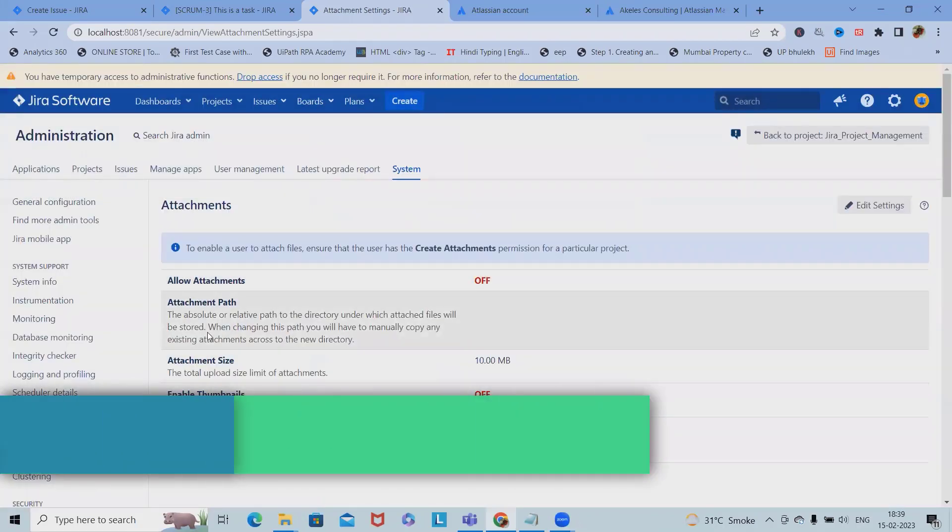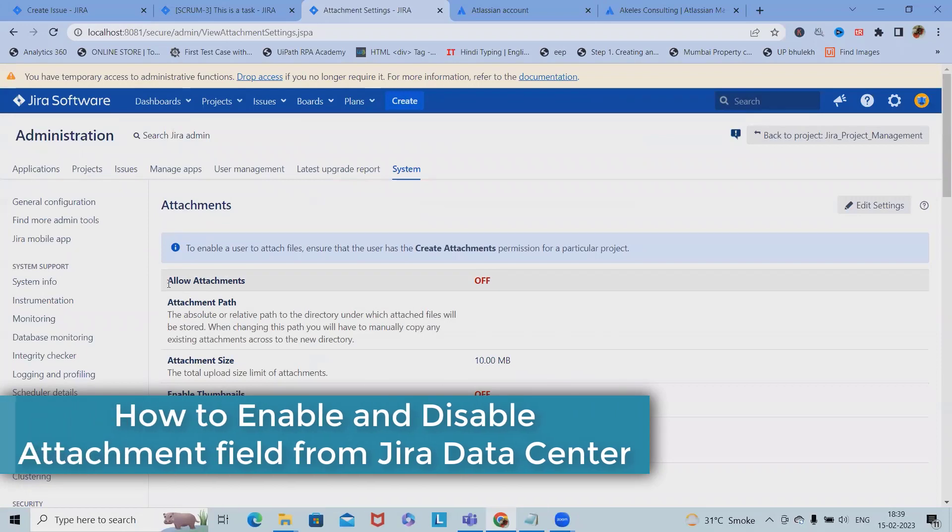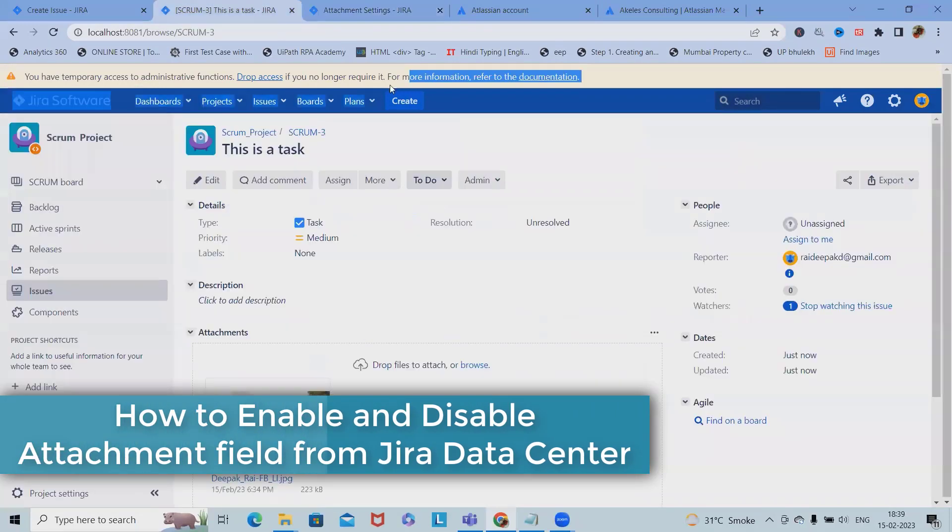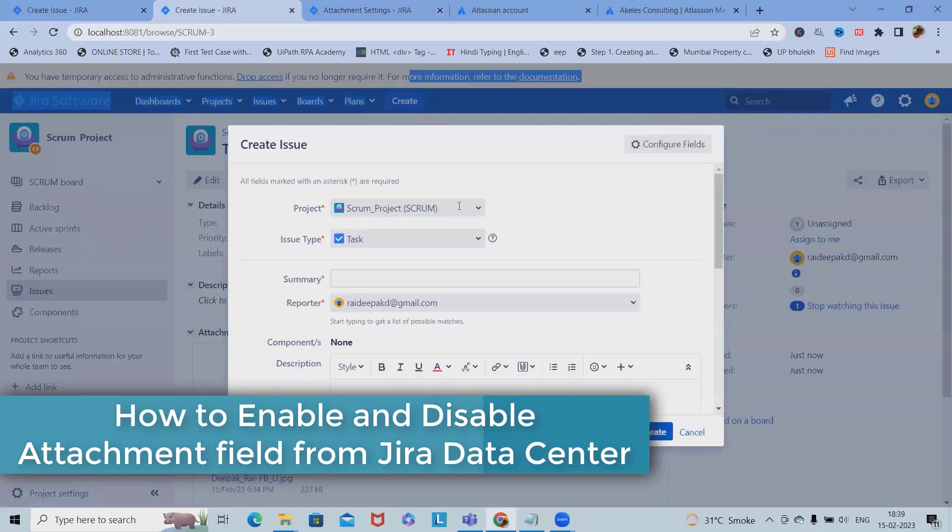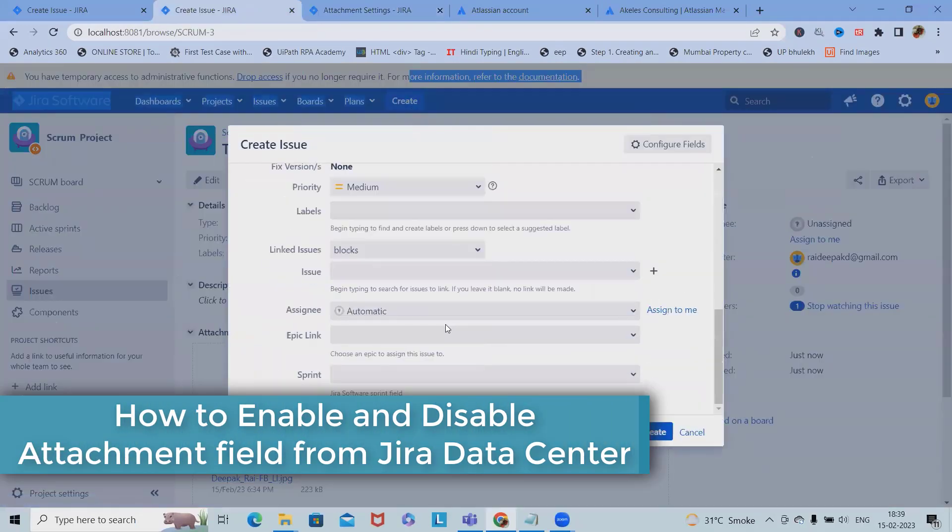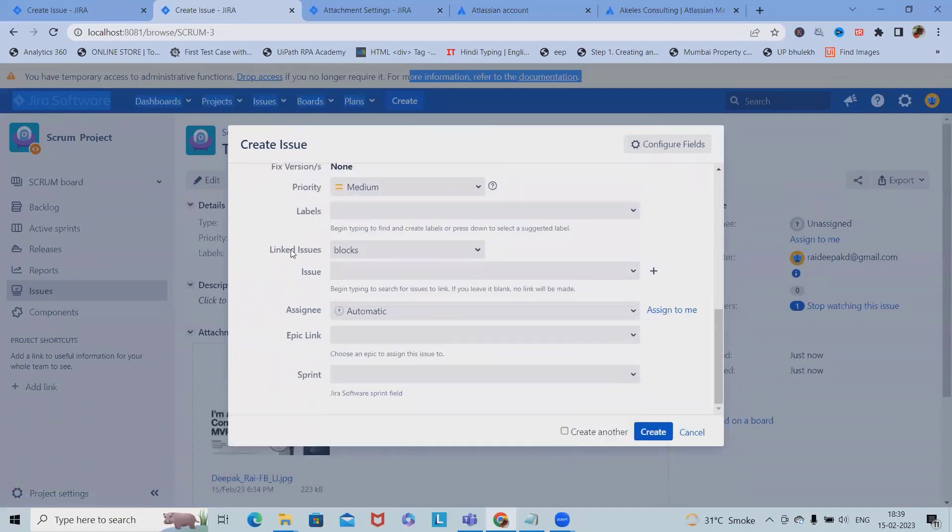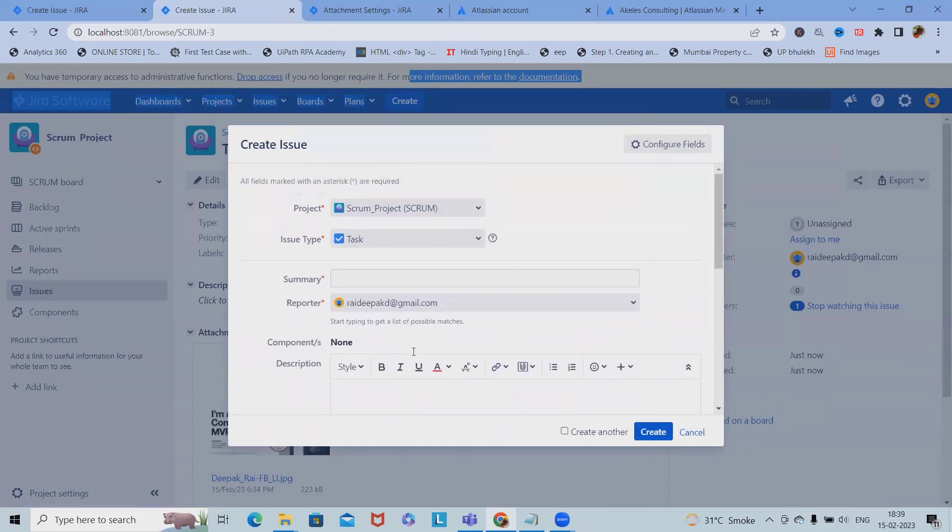Now attachments is disabled. When I navigate back and start creating an issue, I won't find the attachment section or attachment options here. This will save lots of time and space for managing these resources.